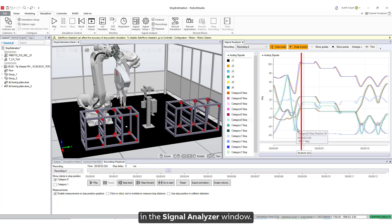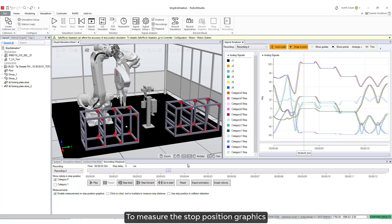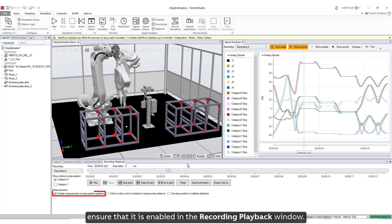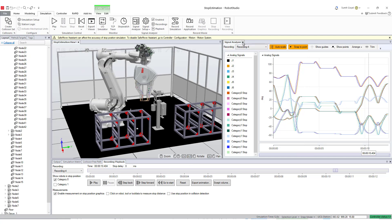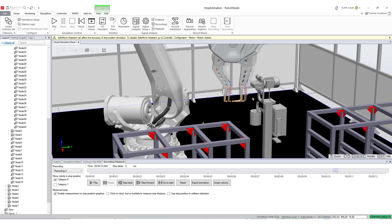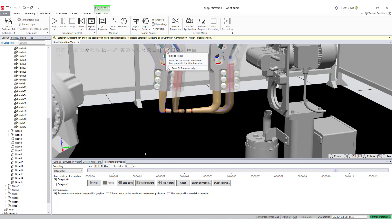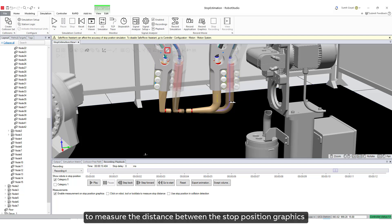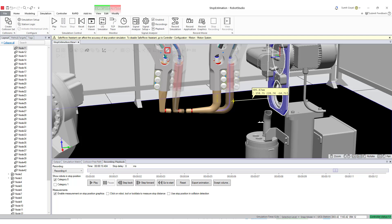When playing a recording or moving the time slider, the current time will be indicated by a vertical line in the signal analyzer window. To measure the stop position graphics, ensure that it is enabled in the recording playback window. You can use the point-to-point tool to measure the distance between the stop position graphics and another object.